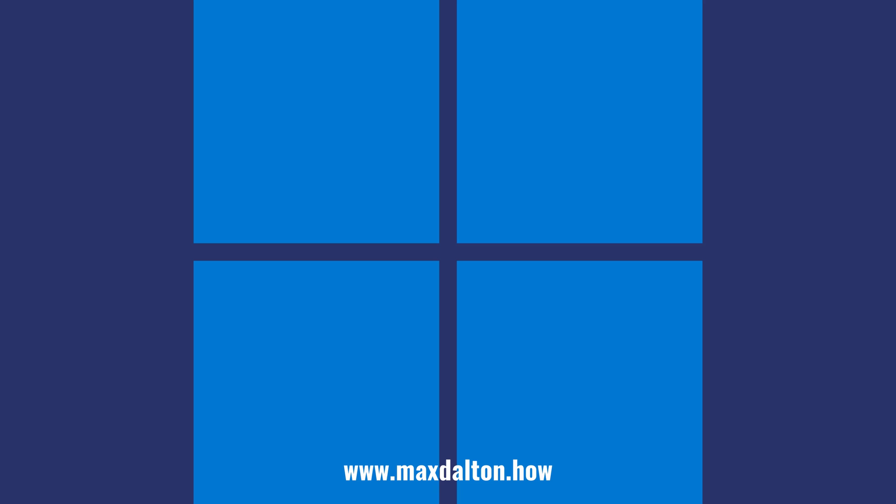If you liked what you saw here, click the video links on the right side of the screen to check out another video, or click the logo on the left side of the screen to check out my tutorial website at www.maxdalton.how.